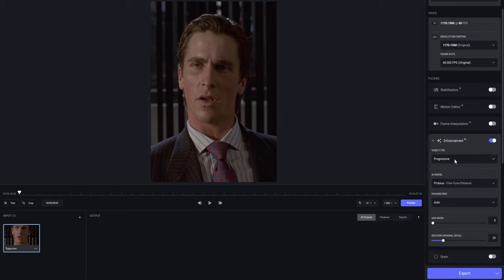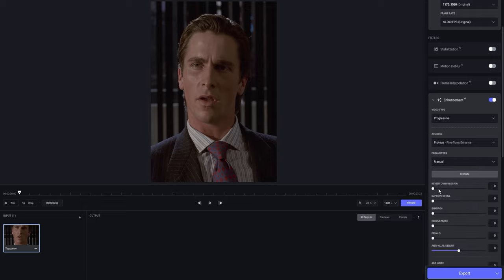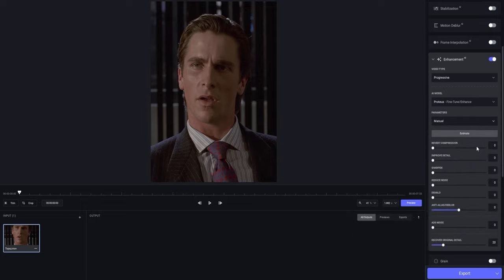For the video type, you want to choose Progressive. Leave the AI model as Pro Toys Fine Tune Enhance, and set the parameters from Auto to Manual so we can adjust all the settings manually.